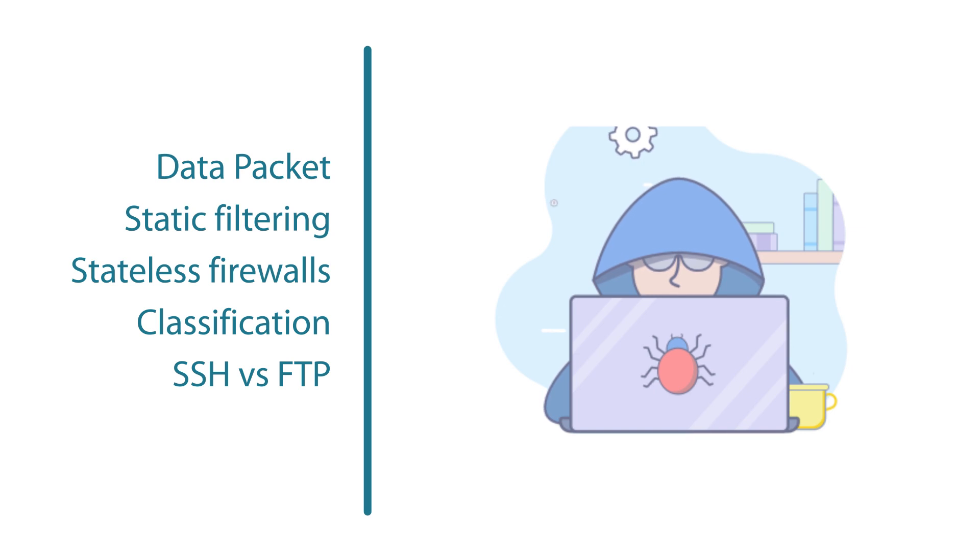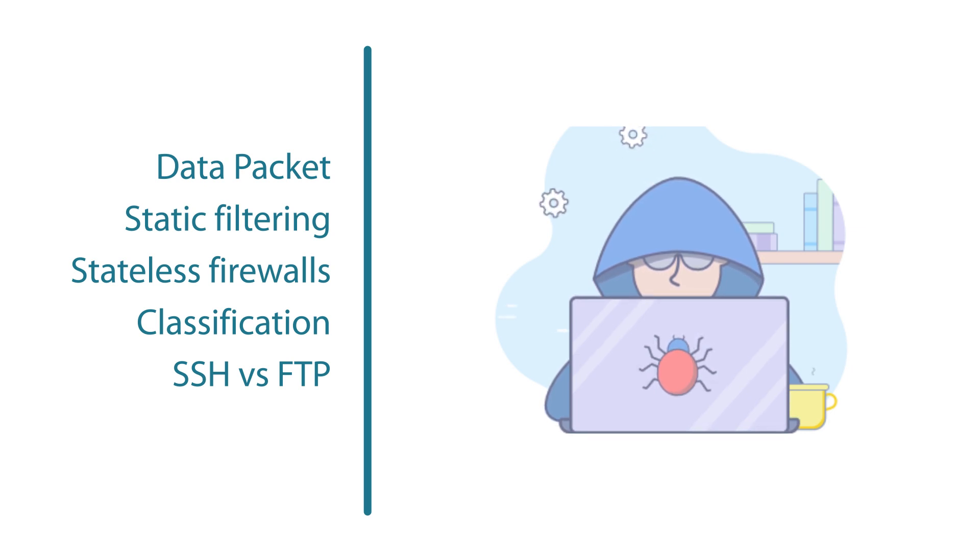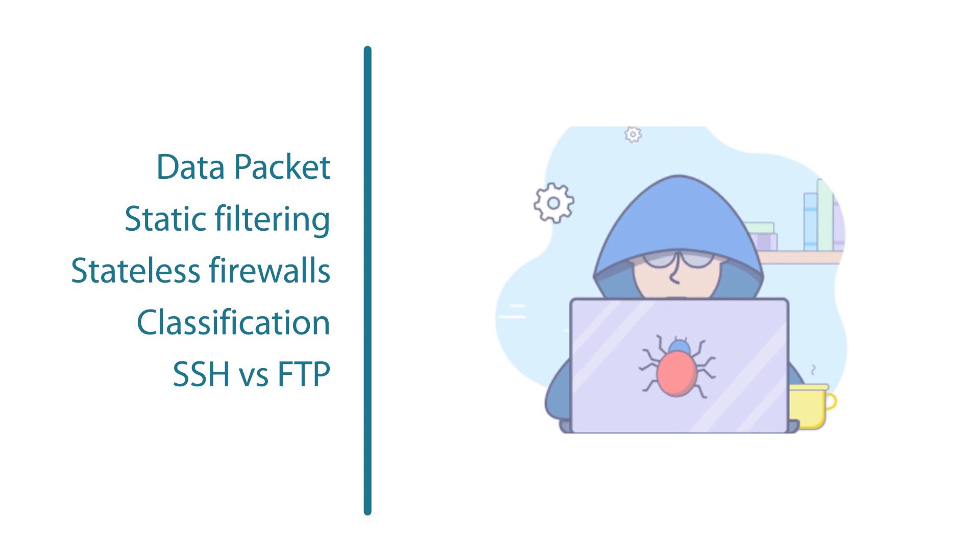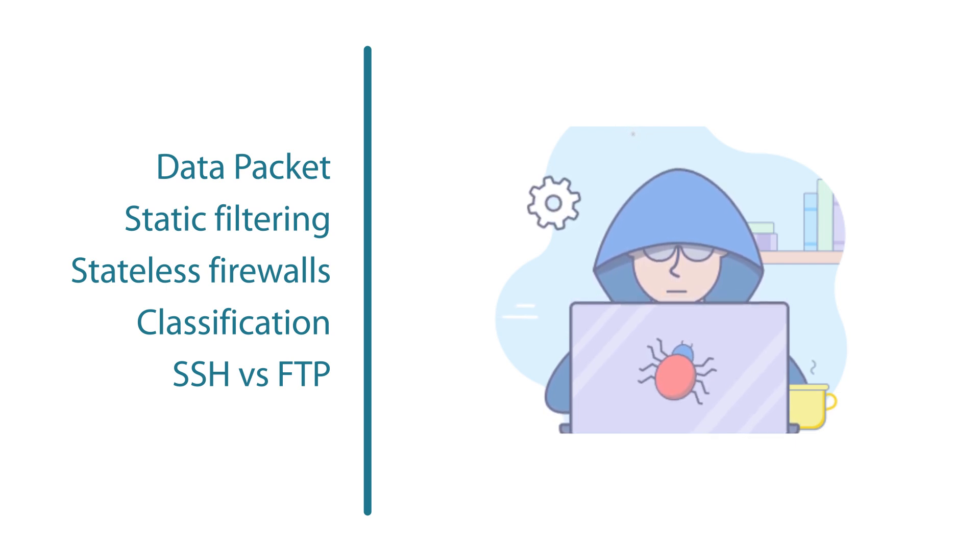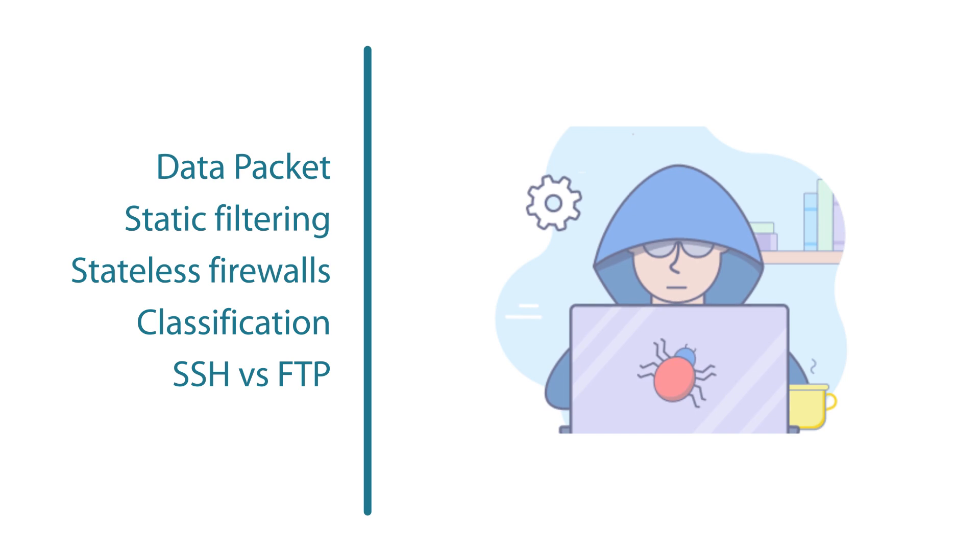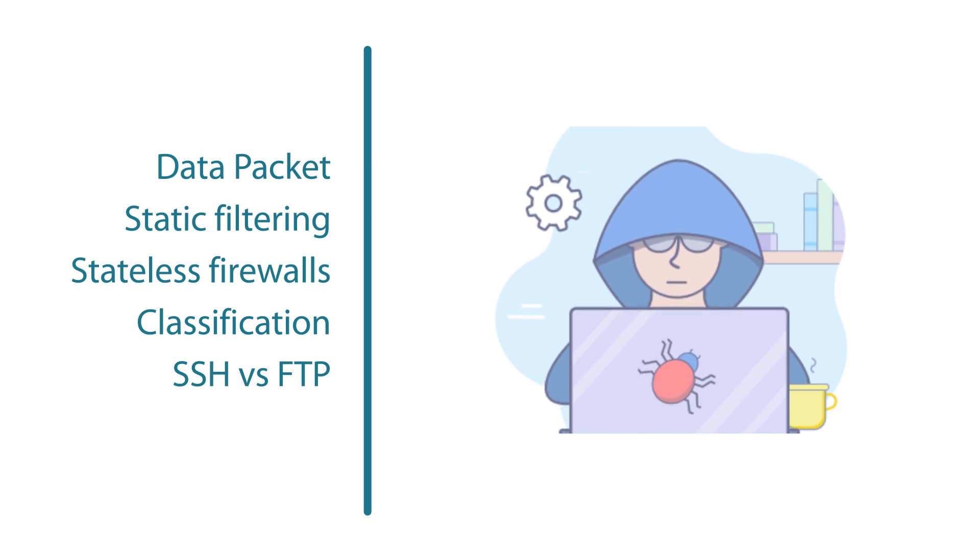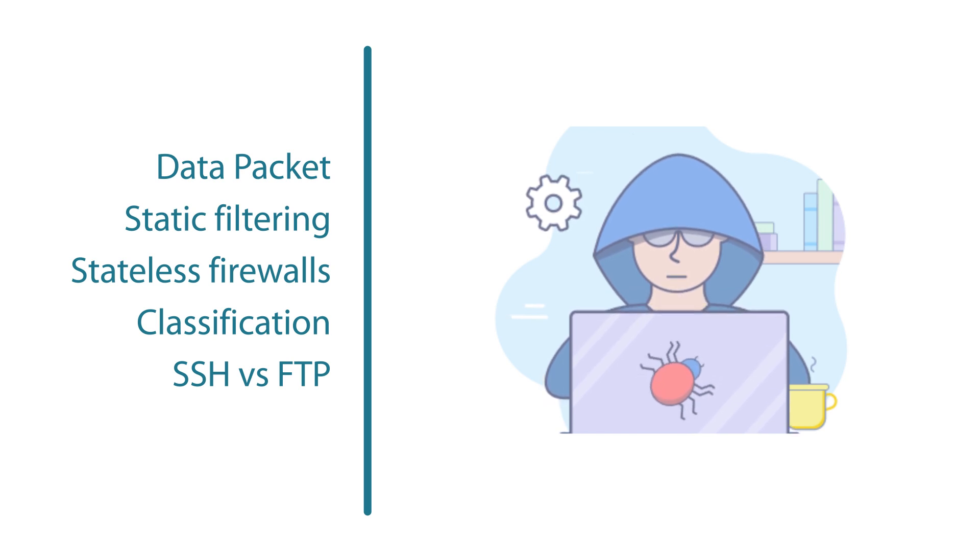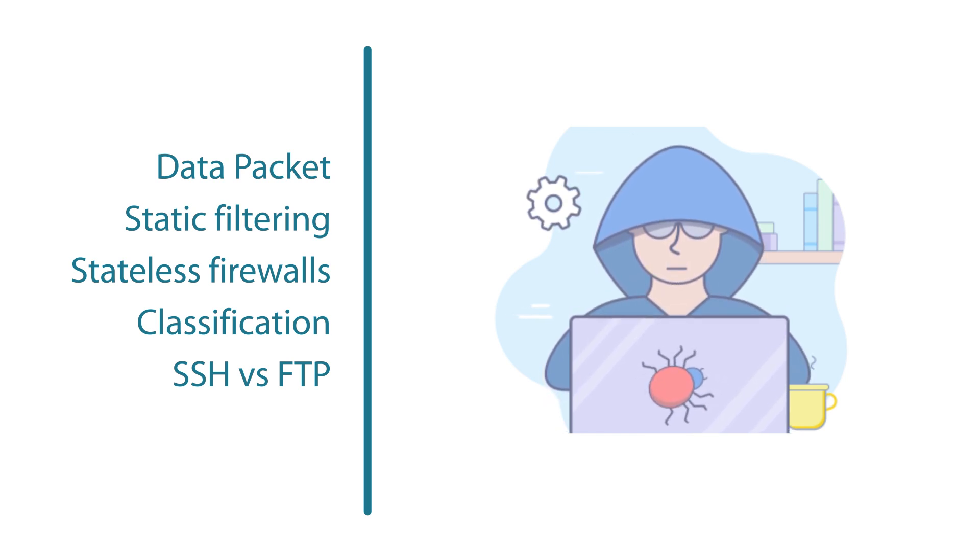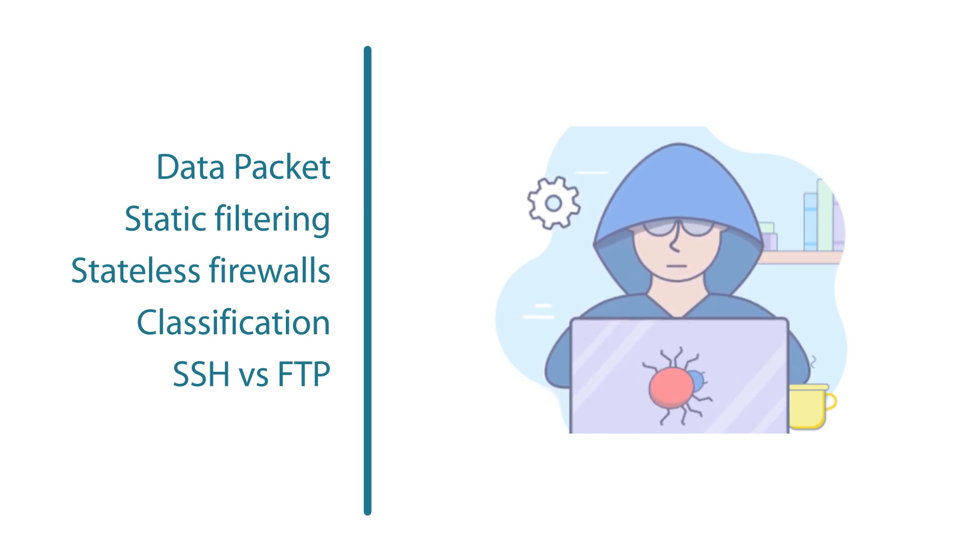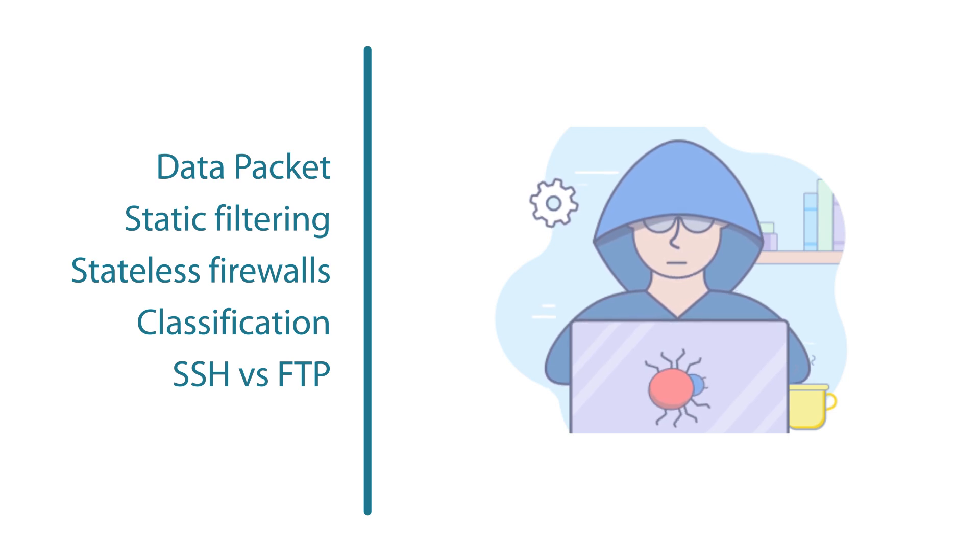To wrap up, stateful packet inspection is a technology used by stateful firewalls to determine which packets to allow through the firewall. It works quite simply by examining the context of a data packet and then comparing this against data about packets that are previously known about.